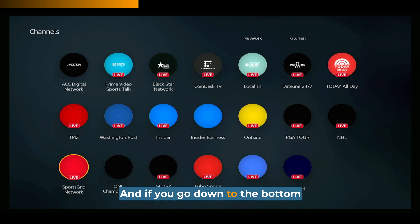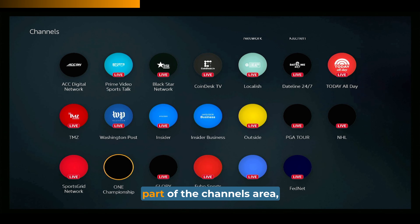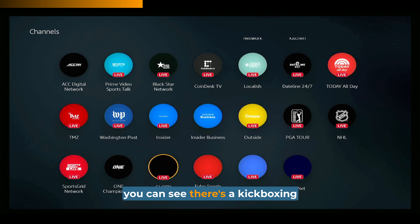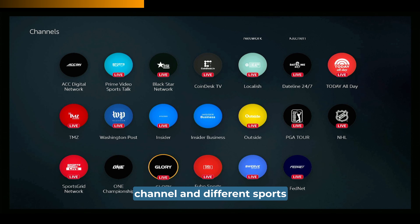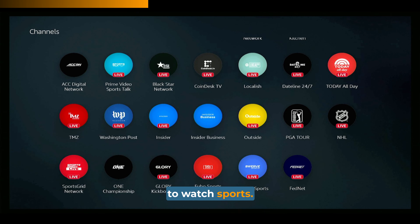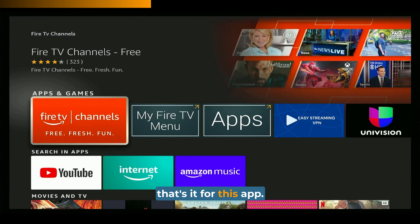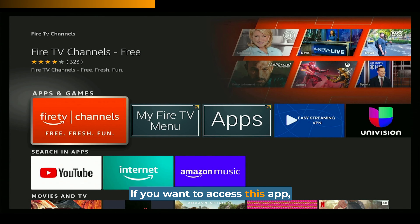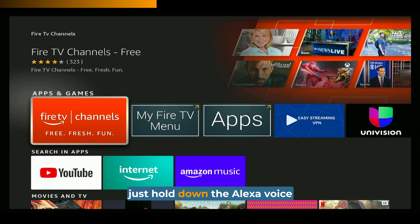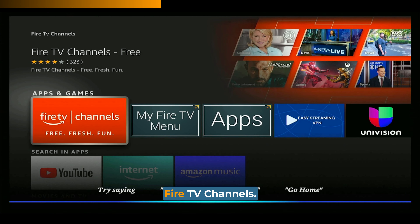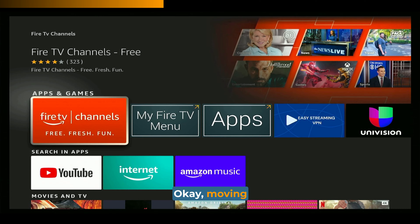I found that the channels area of this app was the best way to use it. If you go down to the bottom part of the channels area, you can see there's a kickboxing channel and different sports channels if you'd like to watch sports. That's it for this app — it's just a live news app. If you want to access it, just hold down the Alexa voice button on your remote and say 'Fire TV channels.'